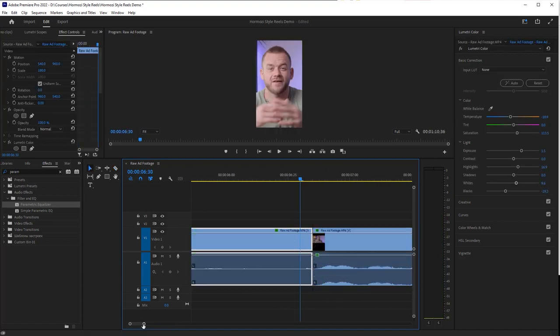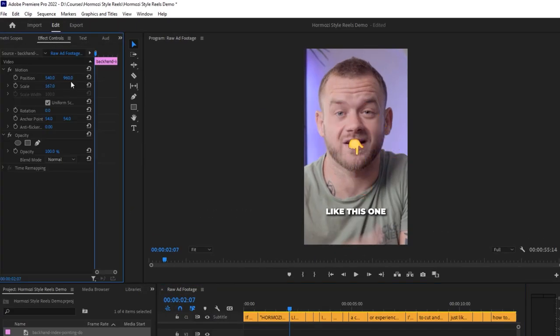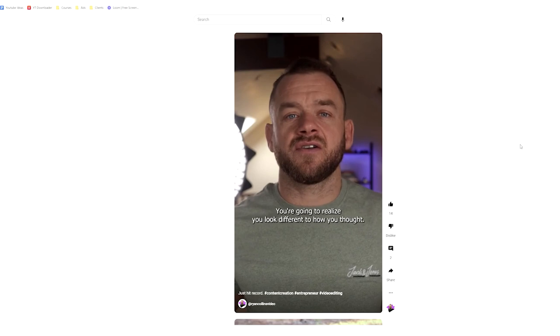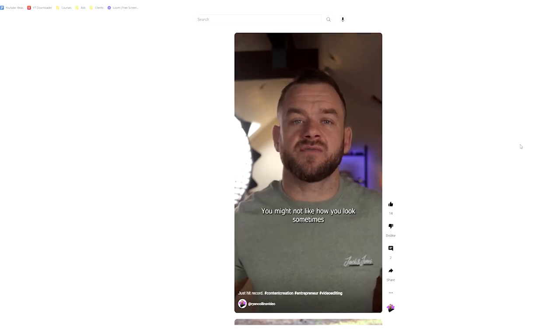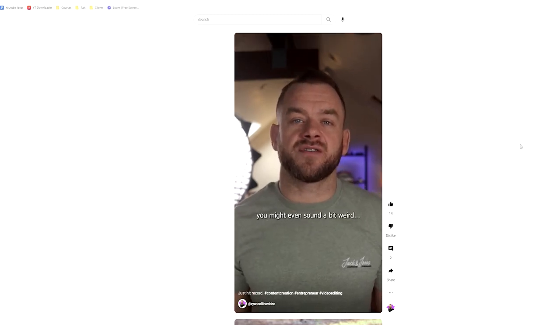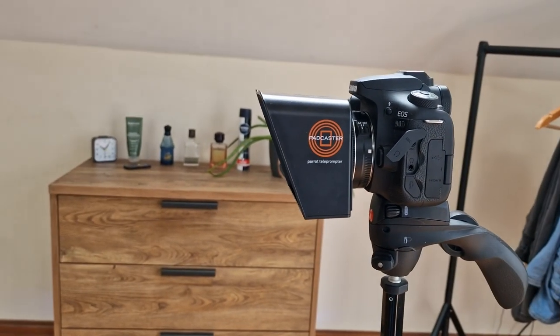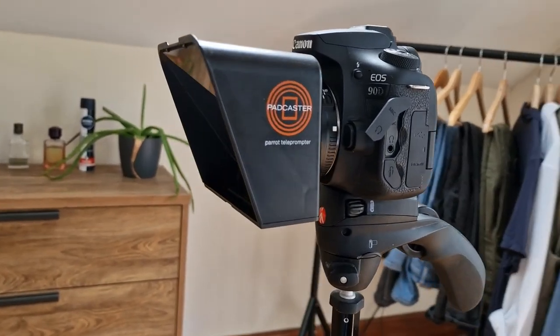If I'm creating a tutorial where I screen capture and know the process inside out, I'll talk through it without a script and just show people rather than tell them. If I want to be extremely concise — like when creating a Short and cutting instructions down to make the video as short and accurate as possible — then I'll write a script. I did this for the Hormozi-style ad, and that's the one that blew up.